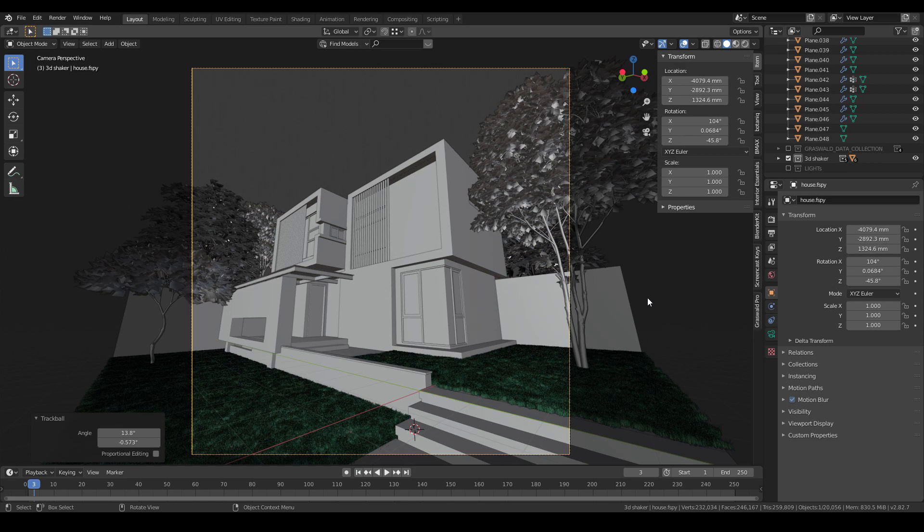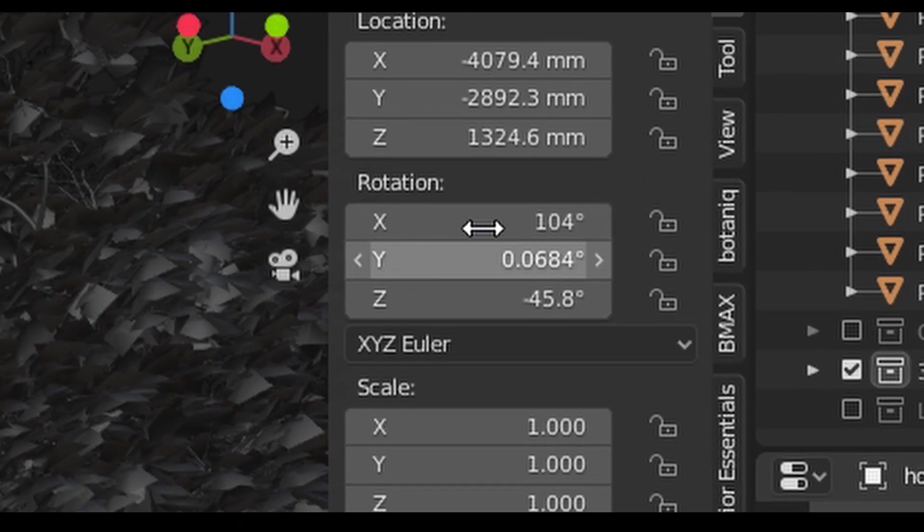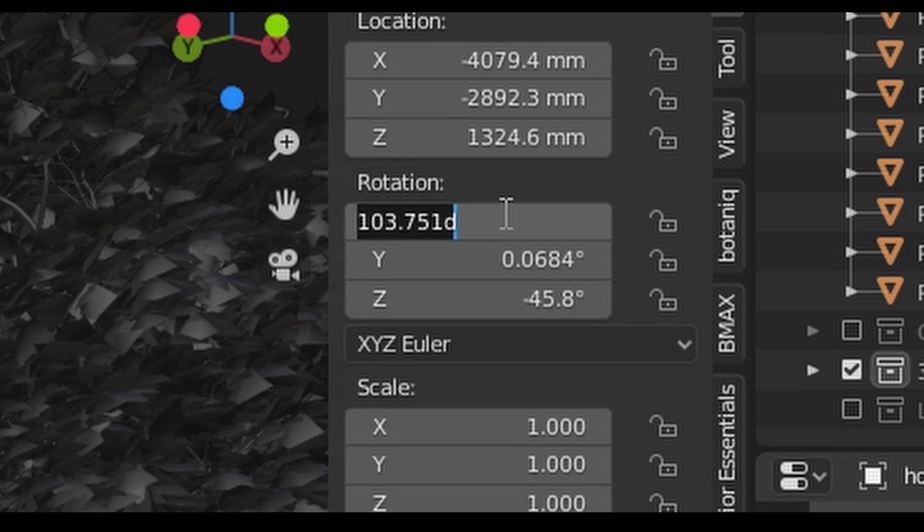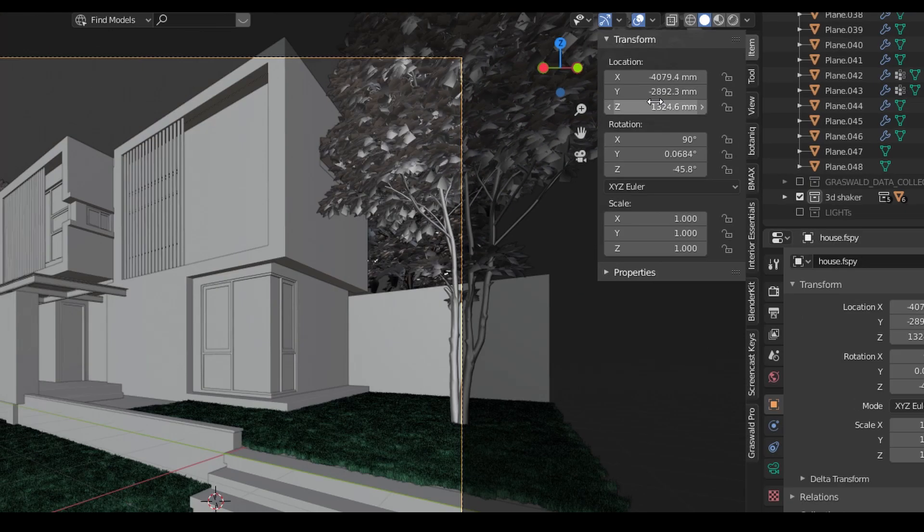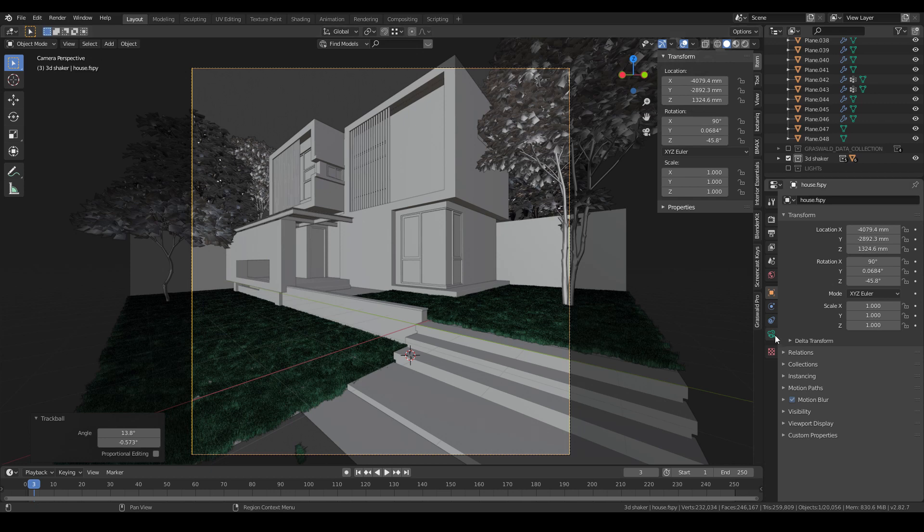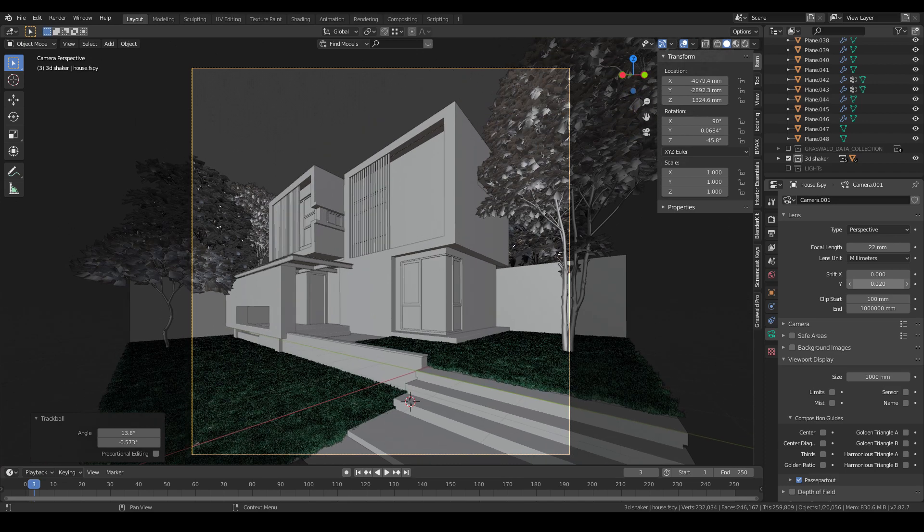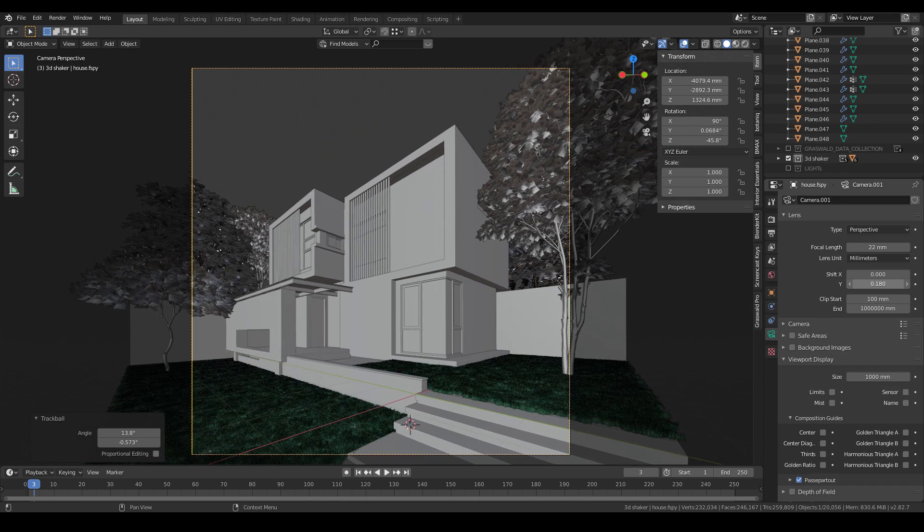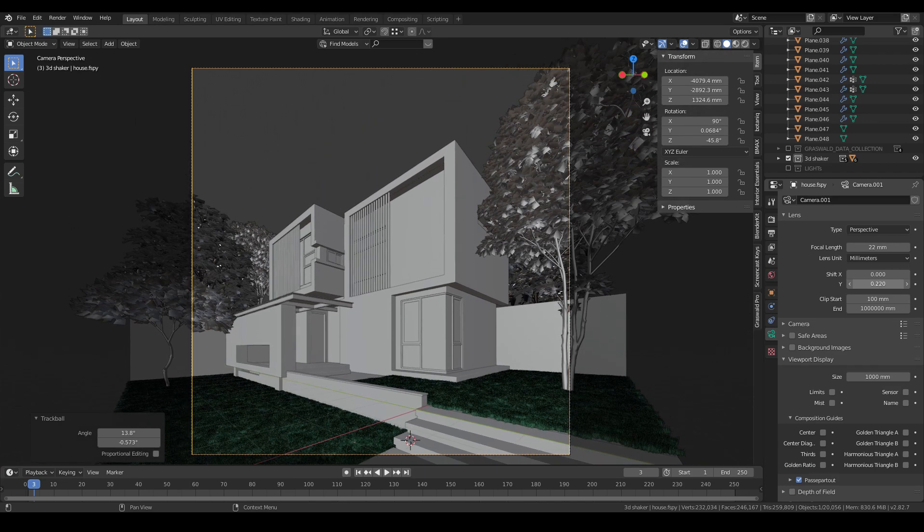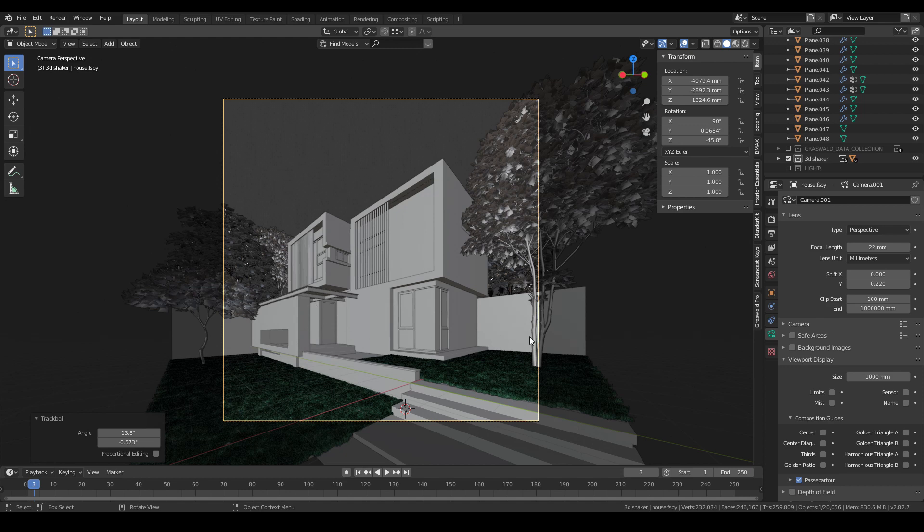First, make sure you only rotate the Z axis, not the X and Y. The vertical lines should be parallel to each other. Then go to the camera tab and adjust the shift Y value. By doing this, you will slide the view up to get the full house but still maintain the two-point perspective.